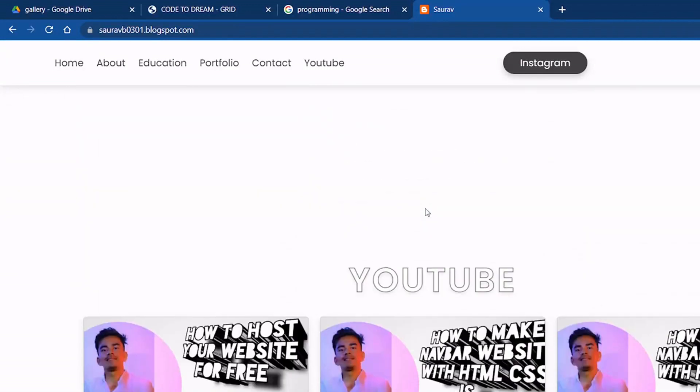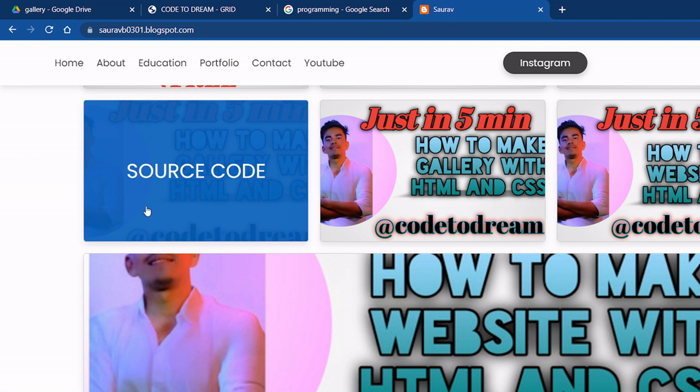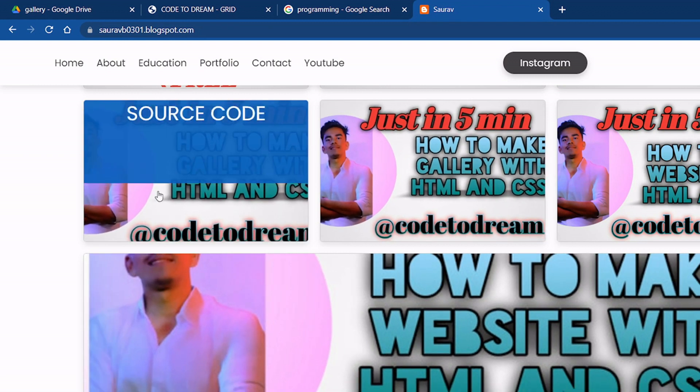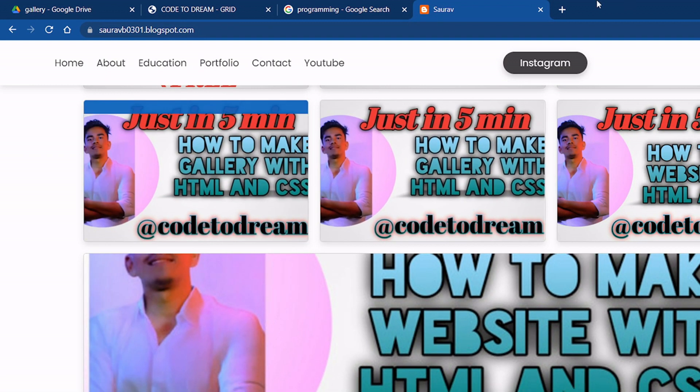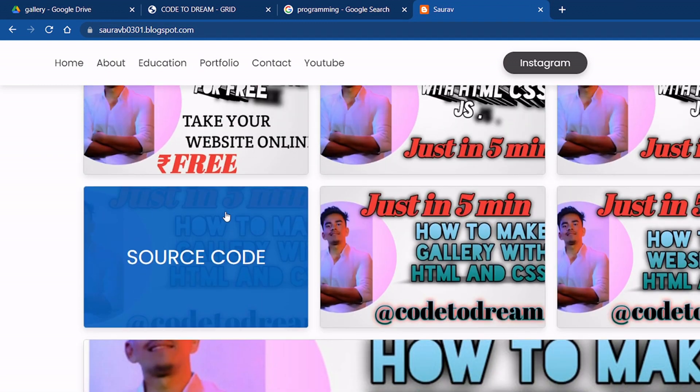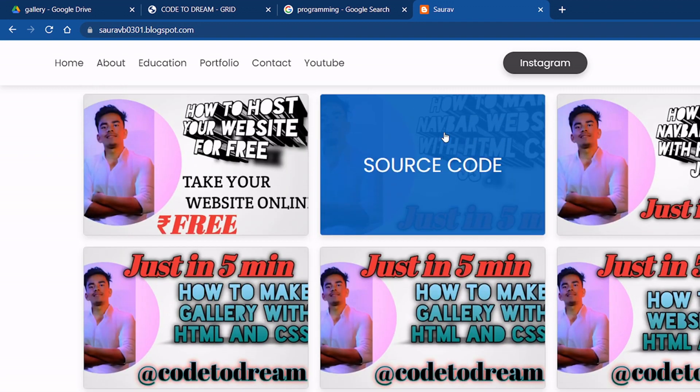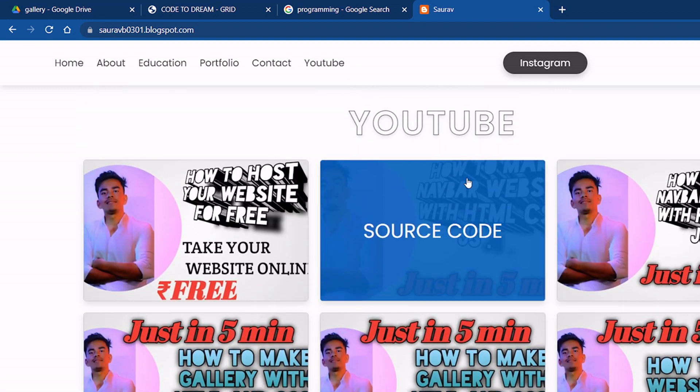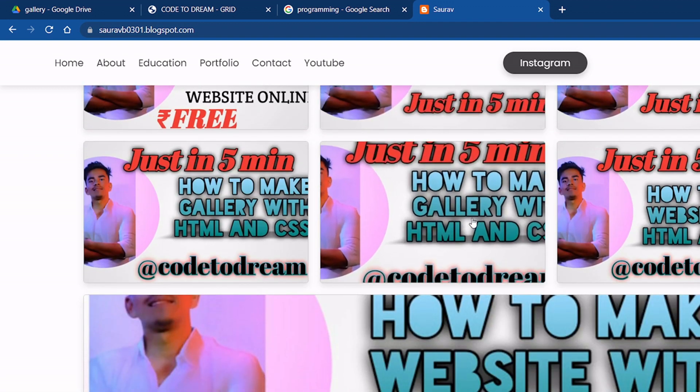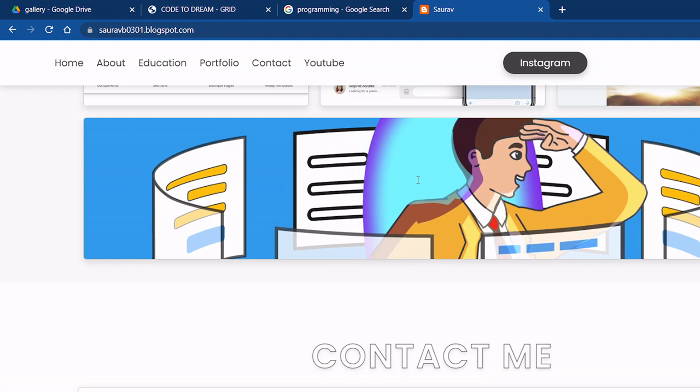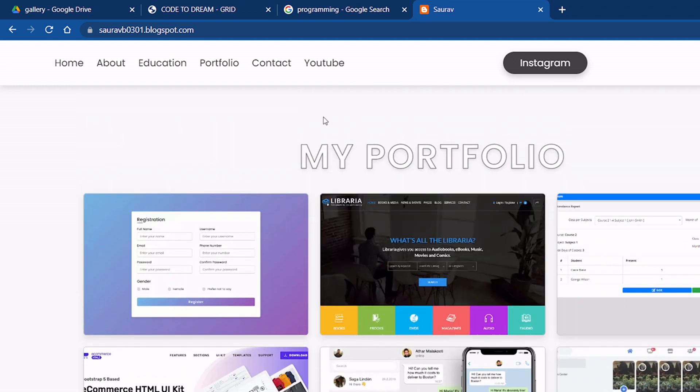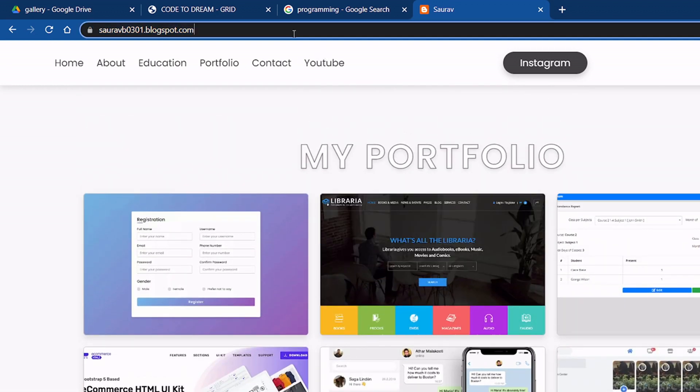Click on this source code, you will download and change how you can change in your website. I will share my website URL in my description, so go to that.